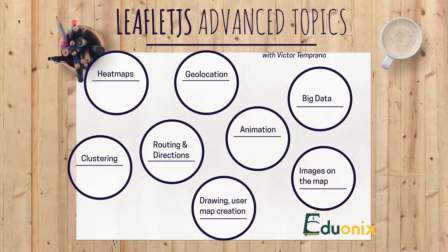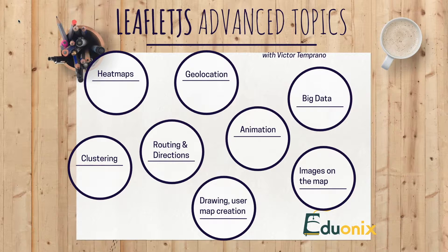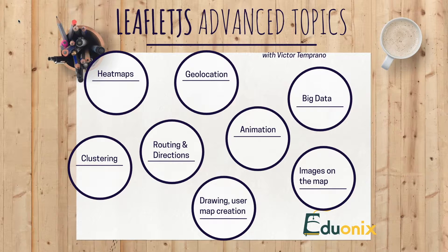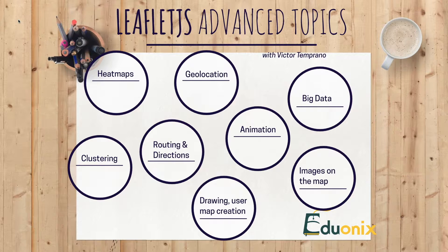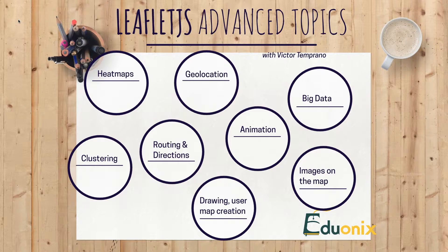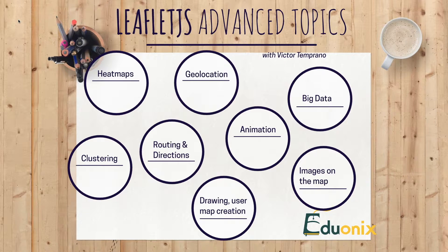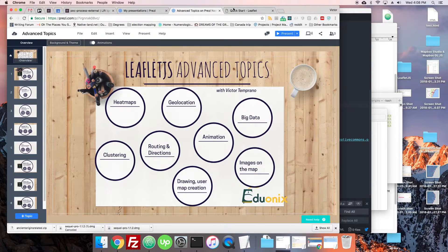Then when the user clicks the map, you make a circle shape where they clicked. Whenever they move the mouse again, you make a polyline between where they're currently mousing and that previous circle. That would be the beginning of a drawing thing where you click, click, click. You can imagine we could make that ourselves, but luckily Leaflet has all kinds of awesome plugins.